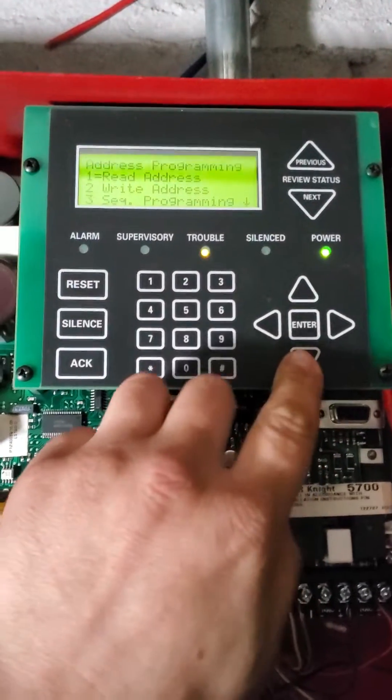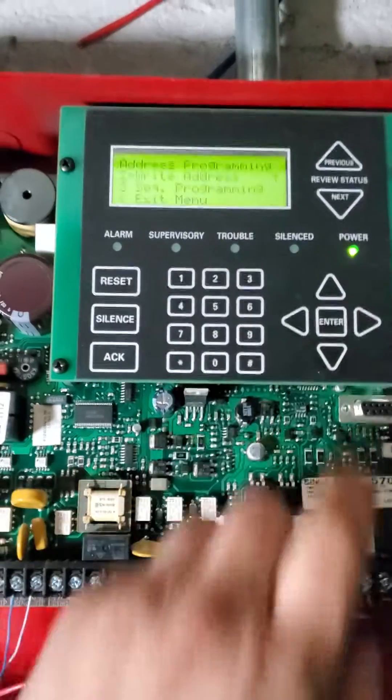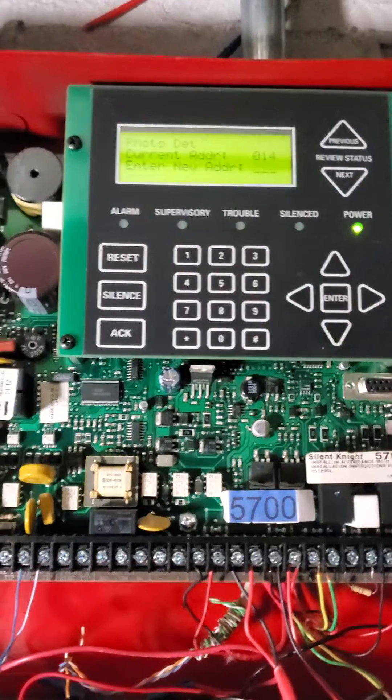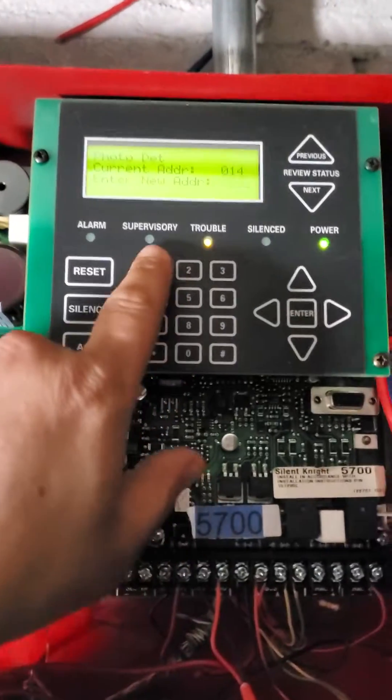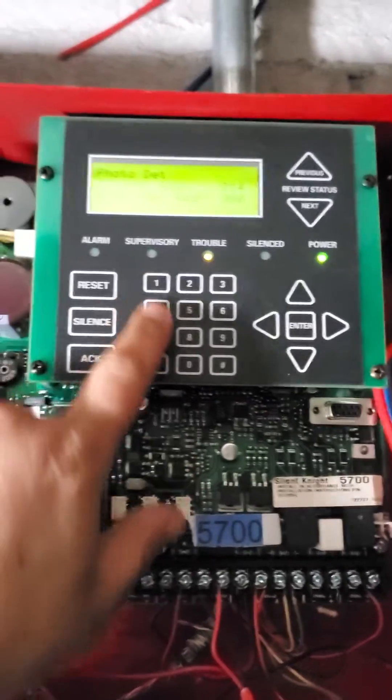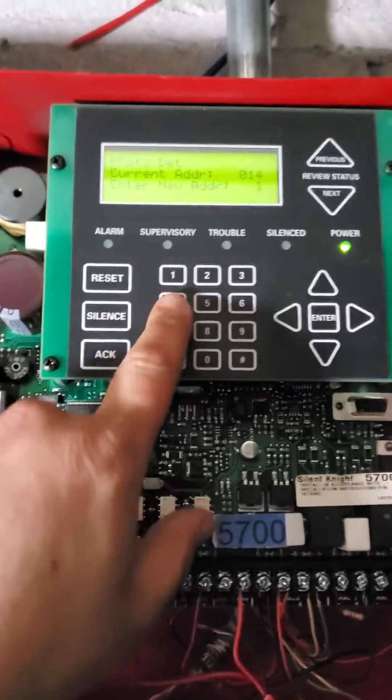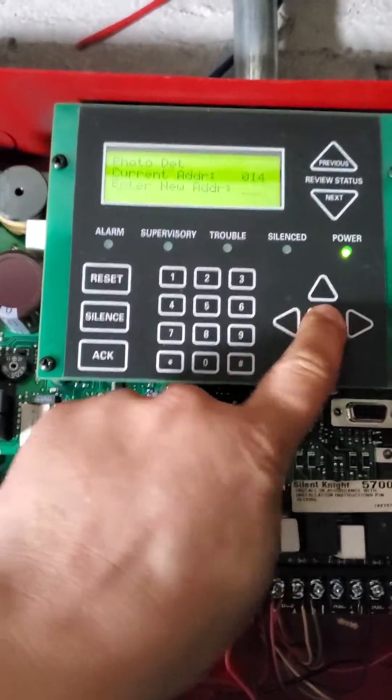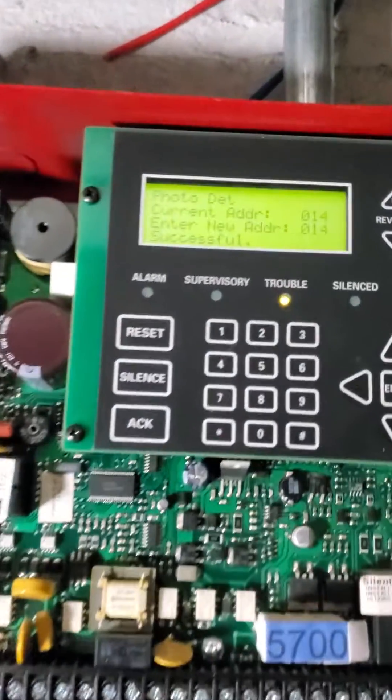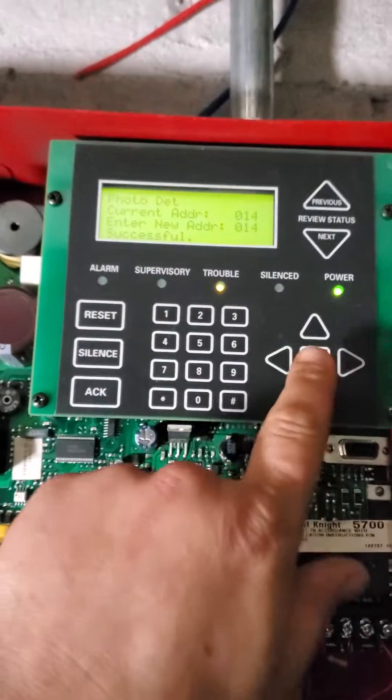Now you're going to want to write the address. Scroll down and enter. Currently, it's 14. So I actually need to make it 14. So I'm just going to make it 14. Just hit enter. You're going to select it. Now it does say successful and that's it.